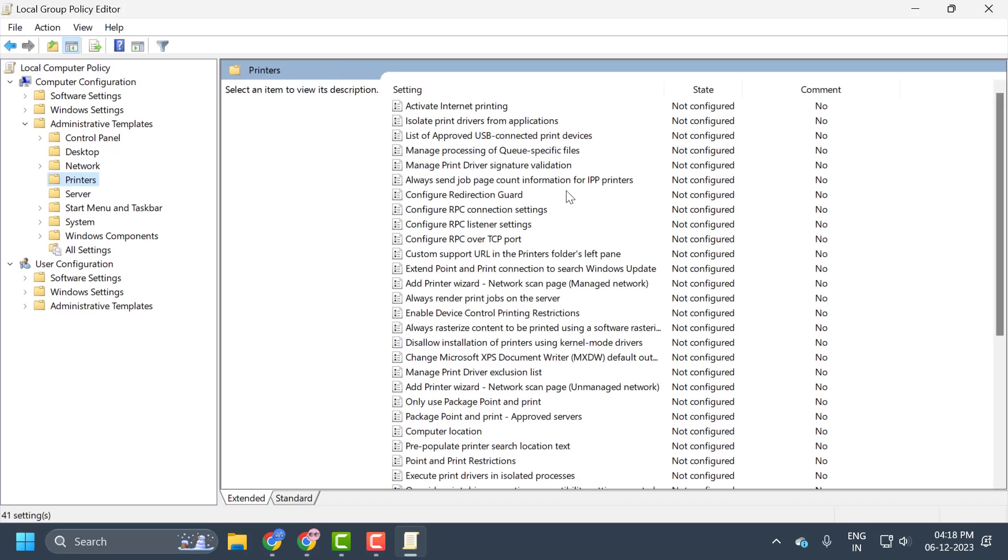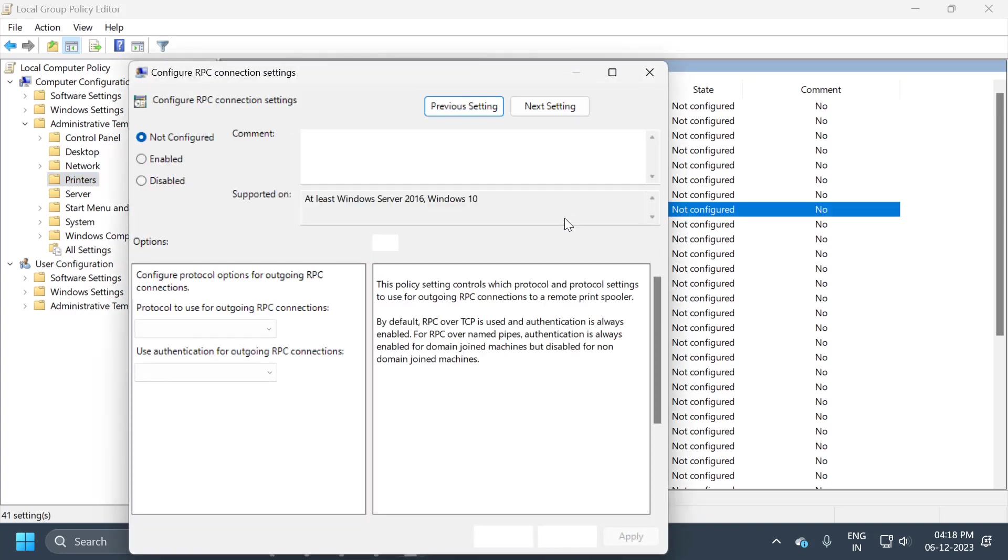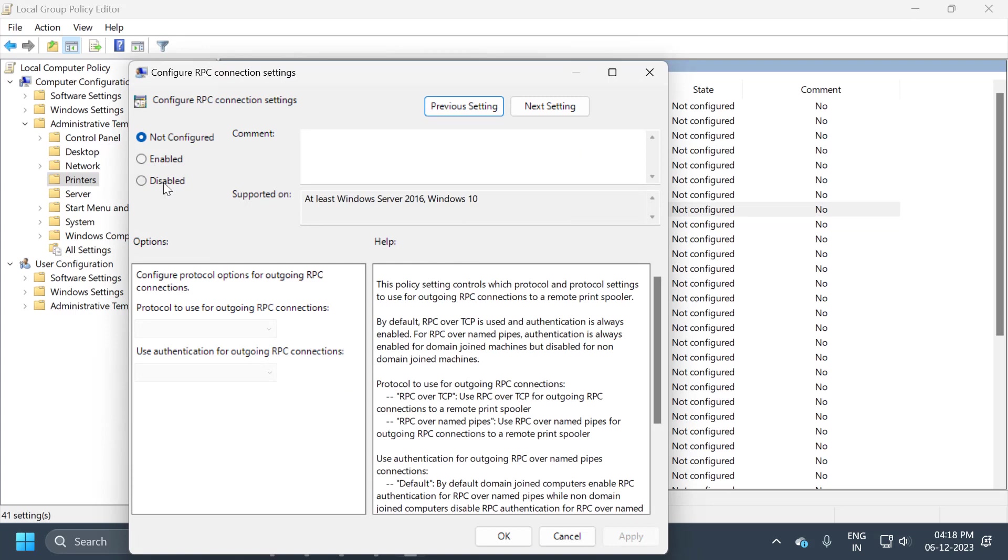On the right side, find Configure RPC Connection Settings, double-click on it, and set this to enabled.